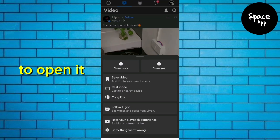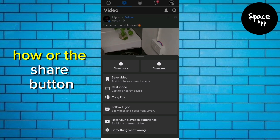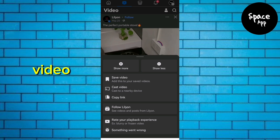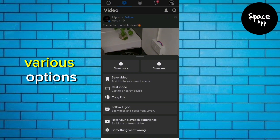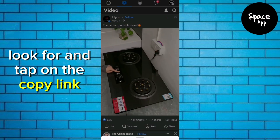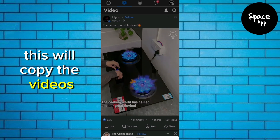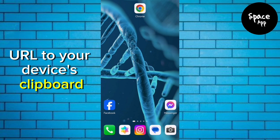tap on the video to open it. Next, tap on the three dots or the share button located usually below the video. This will open a menu with various options. Look for and tap on the copy link option. This will copy the video's URL to your device's clipboard.